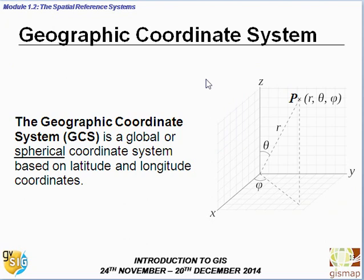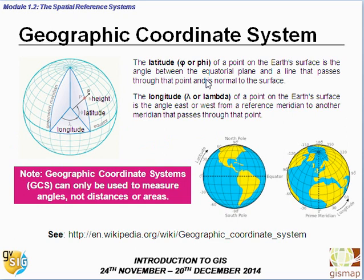Let's speak about the Geographic Coordinate System. It is a global or spherical coordinate system based on latitude and longitude coordinates. The latitude is the angle between the equatorial plane and the line that passes through that point and is normal to the surface. The longitude of a point on the Earth's surface is the angle east or west from a reference meridian to another meridian that passes through that point. Note that geographic coordinate systems can only be used to measure angles, not distances or areas.